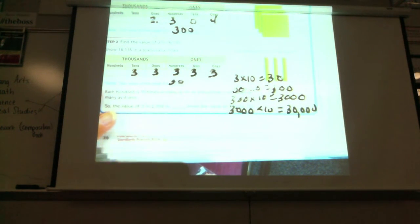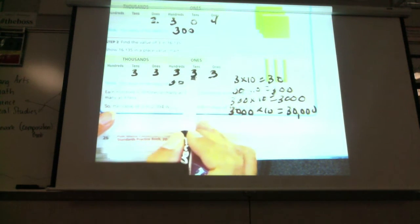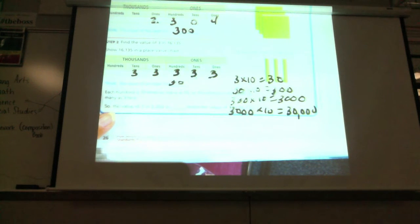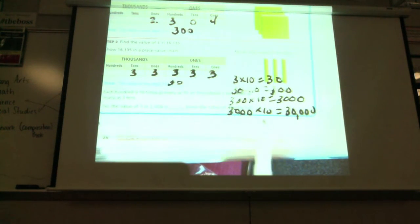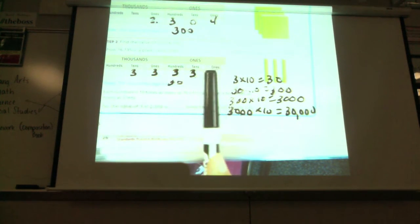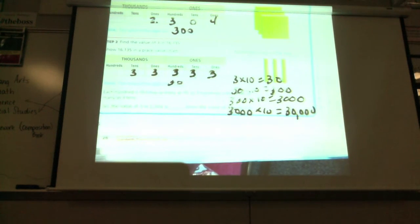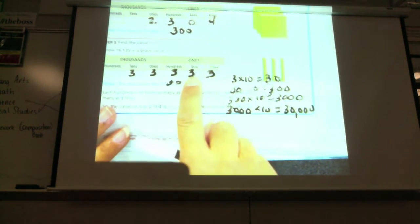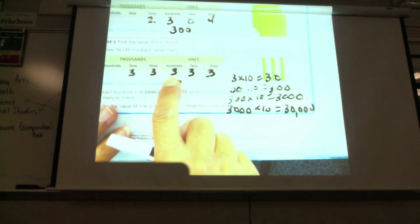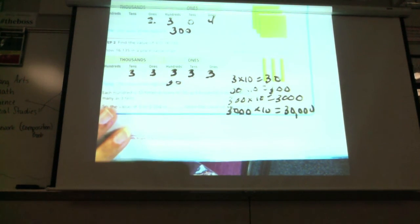And I can say it like that: thirty, three thousand, three hundred and thirty-three. That's how I say it, and that's what it means. What I'm trying to get you to understand is that each time you go up in place value, it's ten times the one before. From here to here it's ten times, from here to here it's ten times again, and then from here to here it's ten times, and from here to here it's ten times. That's all I'm trying to get you guys to understand.